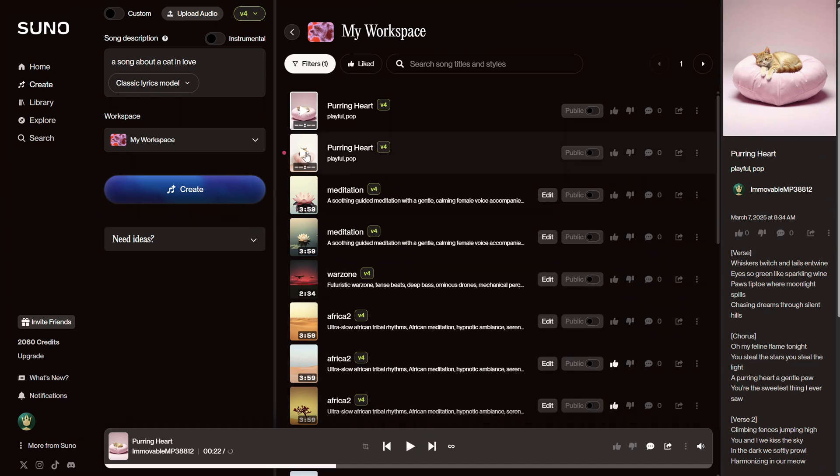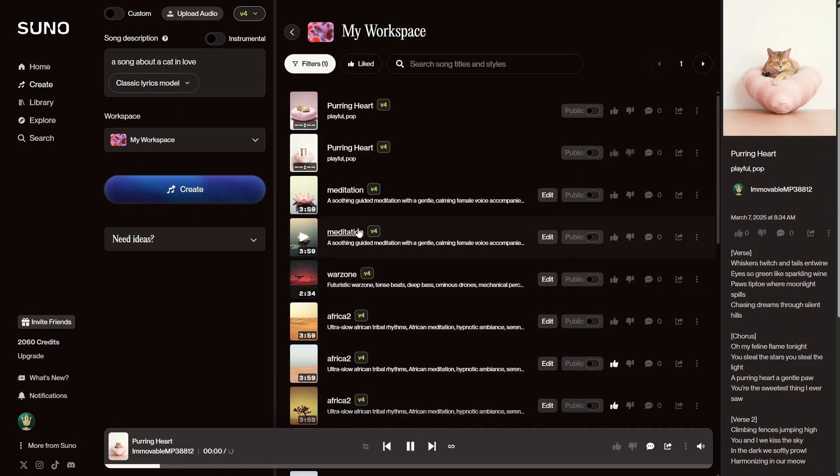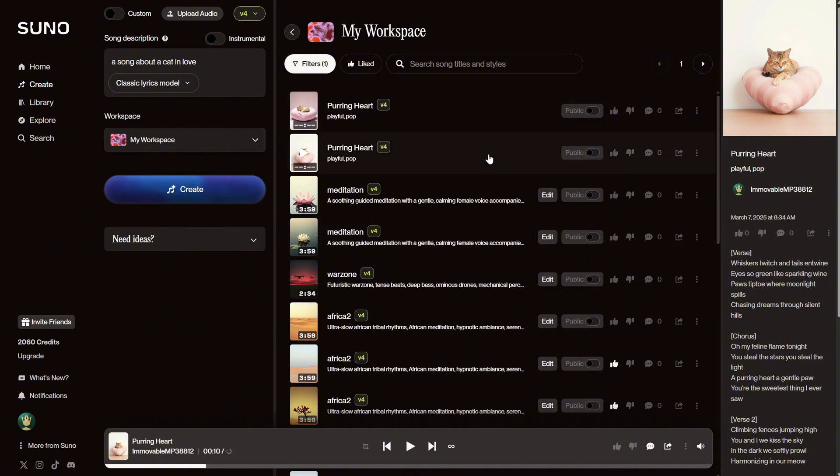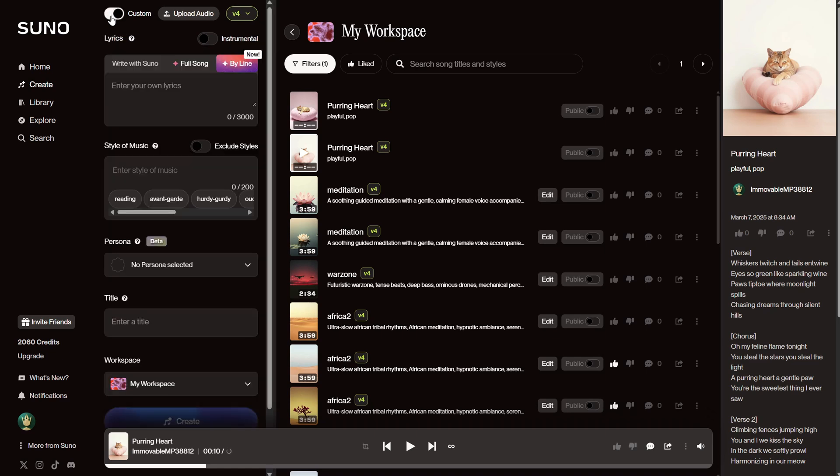Let's play the second song. Now, the problem is that we don't have a lot of control over what it says and the style of music this way. So, I like to enable custom mode, and now we have more options.